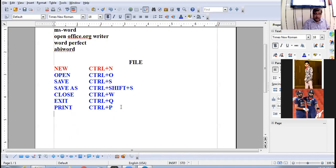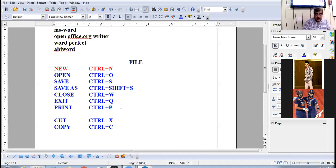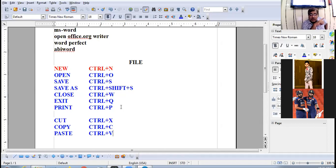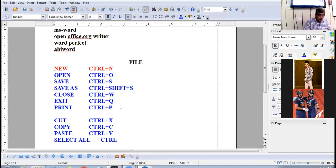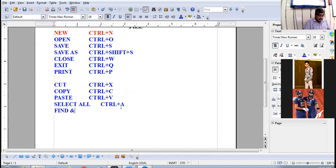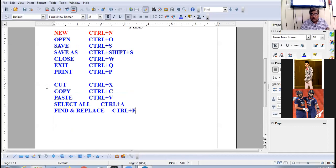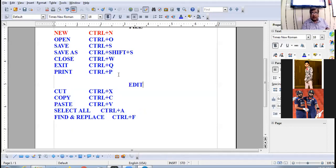Cut = Ctrl+X, Copy = Ctrl+C, Paste = Ctrl+V. Note: Ctrl+V is the shortcut key for Paste, and Ctrl+P is the shortcut key for Print. Select All = Ctrl+A. Find and Replace shortcut key is Ctrl+F. All these options are present in the Edit menu.